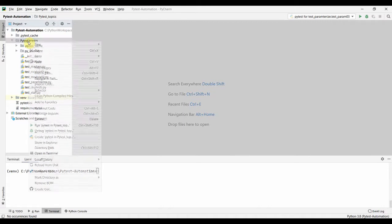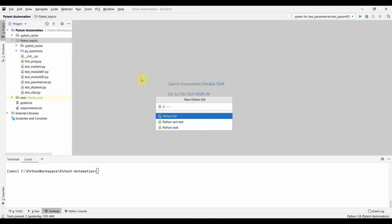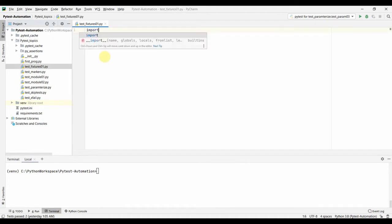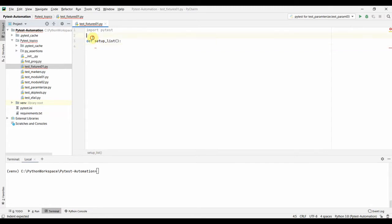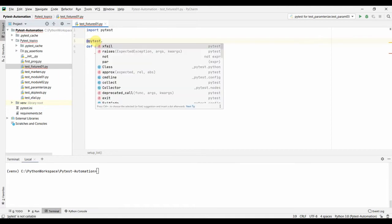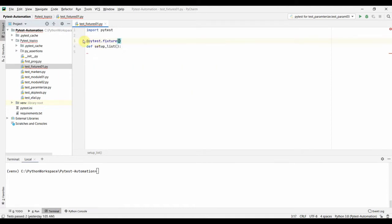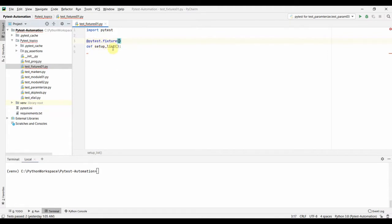Let us start by creating a test file in our pytest topics folder and create fix01. We need to import pytest first, then define our fixture function. We can name the fixture function anything — let's name it server_list. We mark it as a fixture using the pytest.fixture decorator.